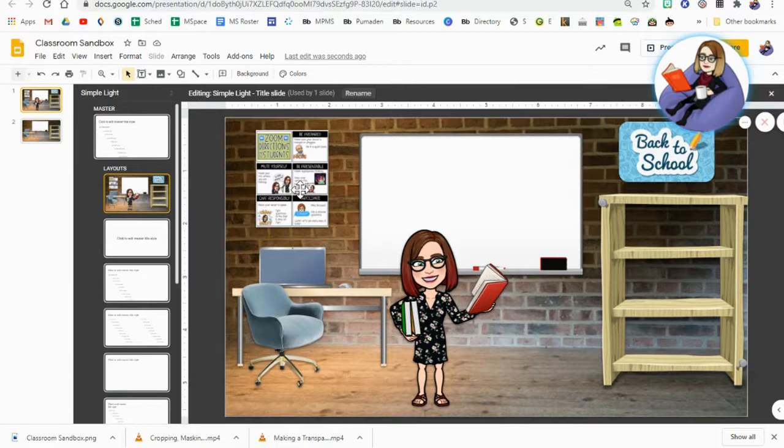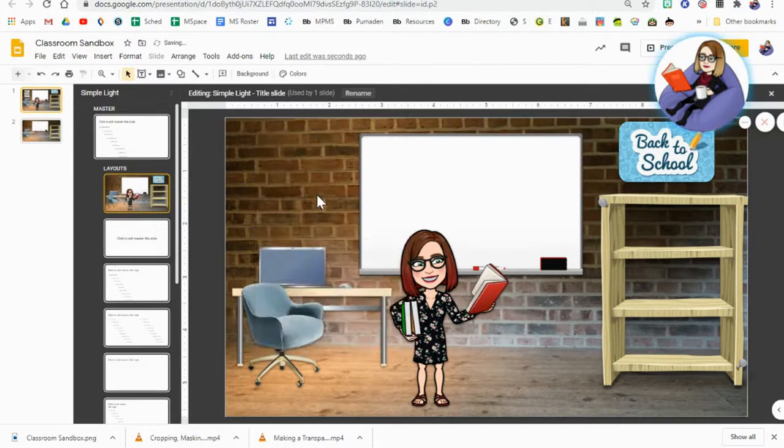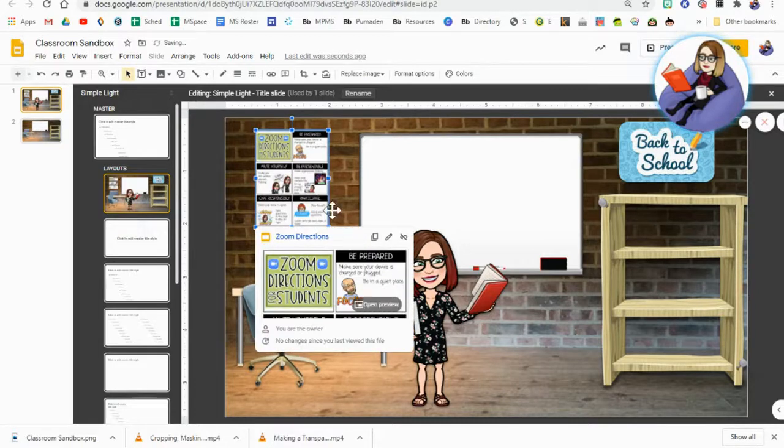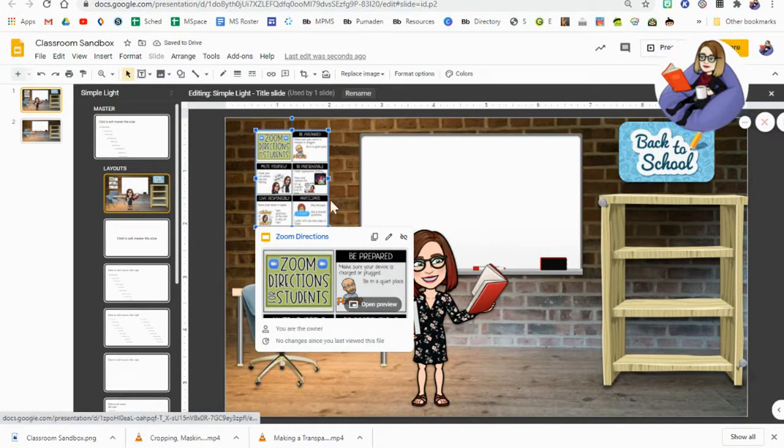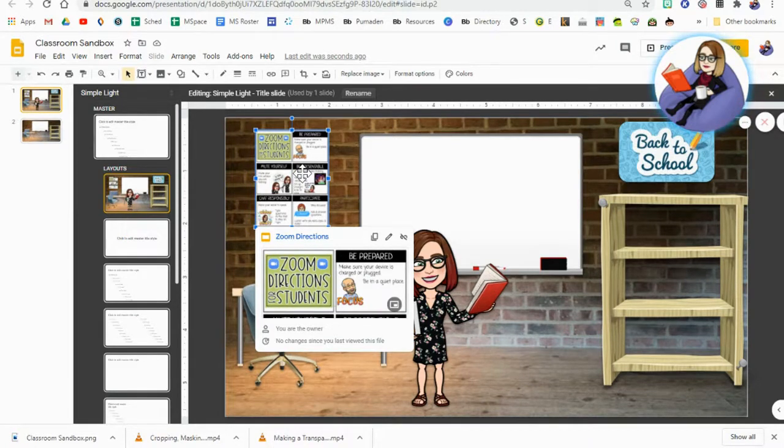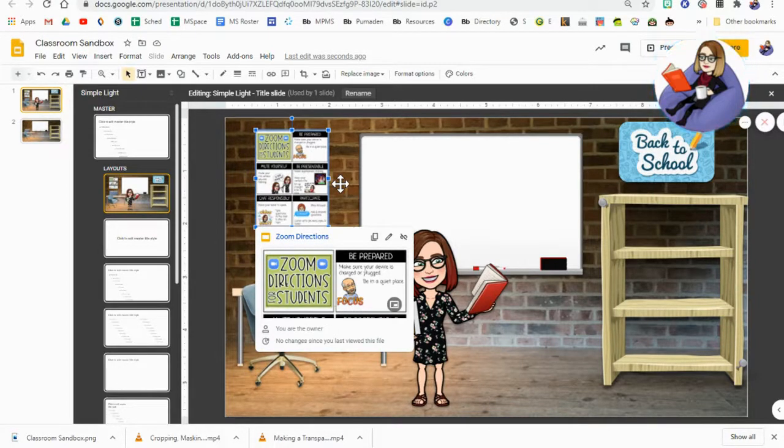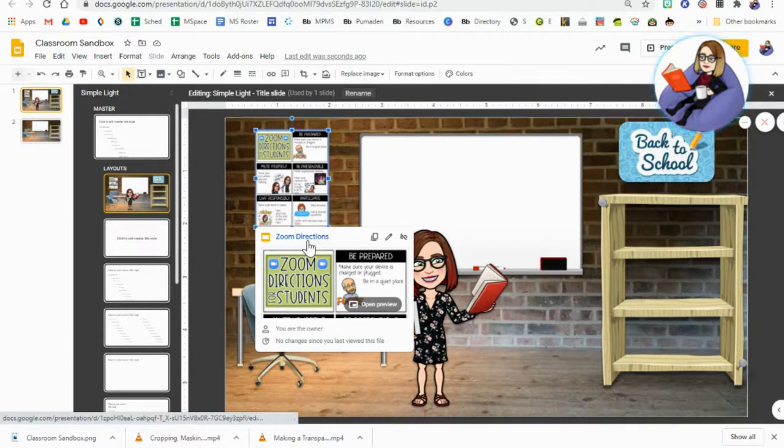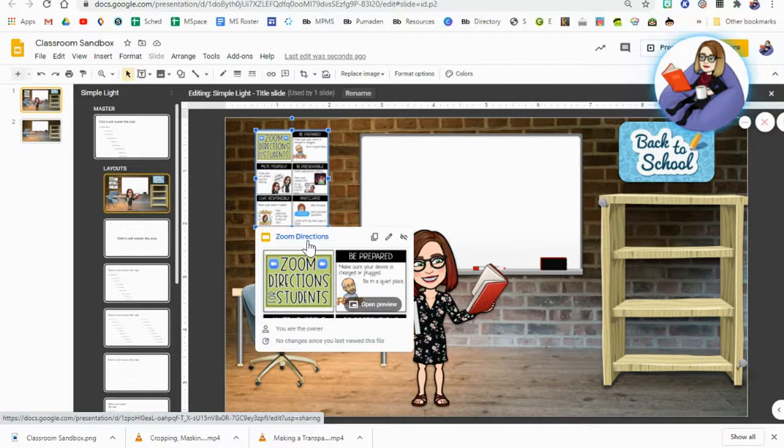Now the last thing I'm going to do is I'm going to remove any elements that I don't want in my master, and I'm going to explain to you why I'm removing the ones that I am. So this poster here, I'm removing this not because it's something that I don't want on other versions of my classroom. I'm removing it because it's something that I want live linked.